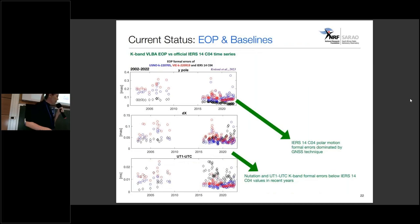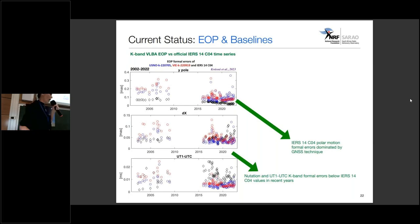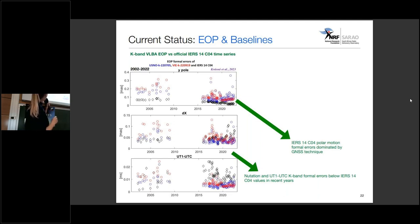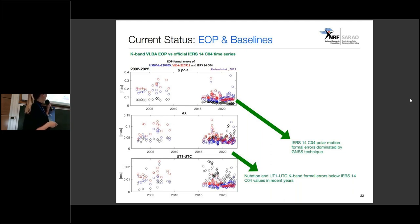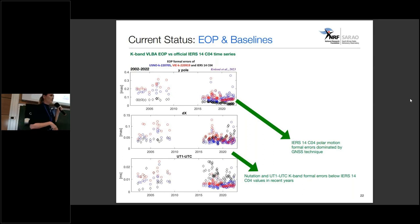In terms of the geodesy part — looking at EOPs and baselines — this is very preliminary work. Our main aim was the celestial reference frame, but recently we asked: how well do we do if we look at geodesy products as well? Hannah Krasner compared our K-band EOPs from our K-band VLBA data with the official IERS time series. For polar motion, the formal errors are dominated by the GNSS technique, but if we look at nutation and UT1 minus UTC, the K-band formal errors are below the IERS values in recent years, so we think there's real potential for K-band in geodesy.